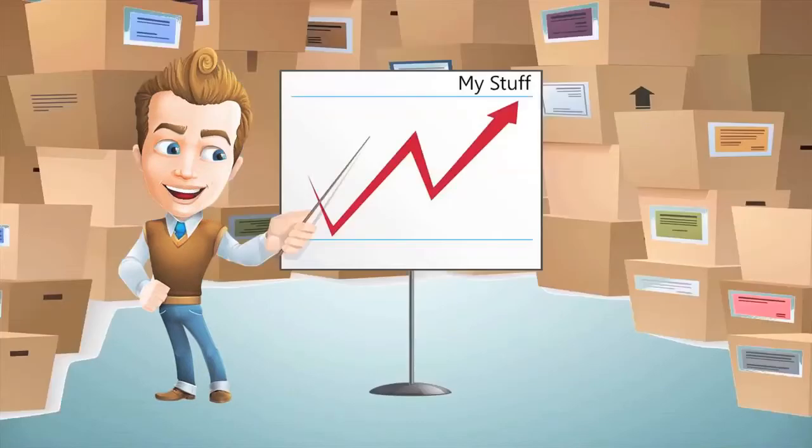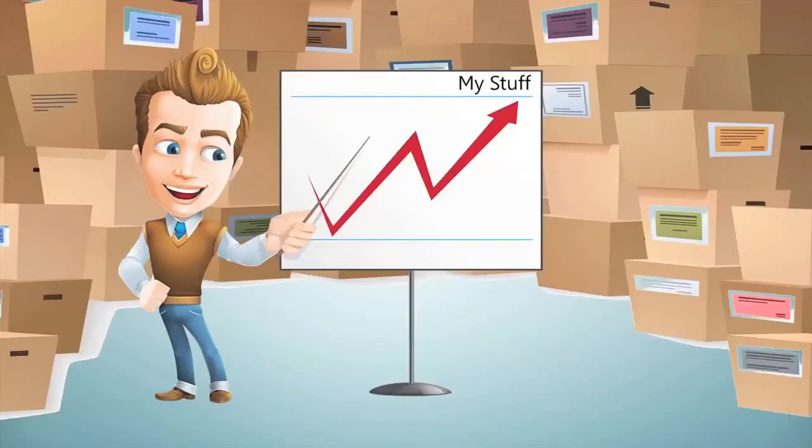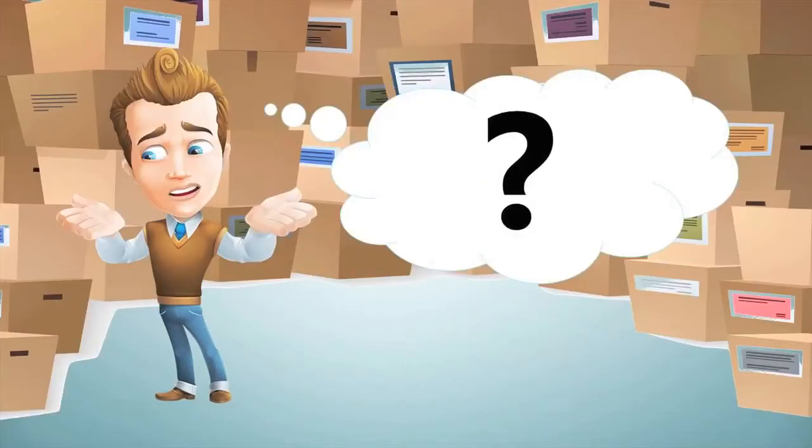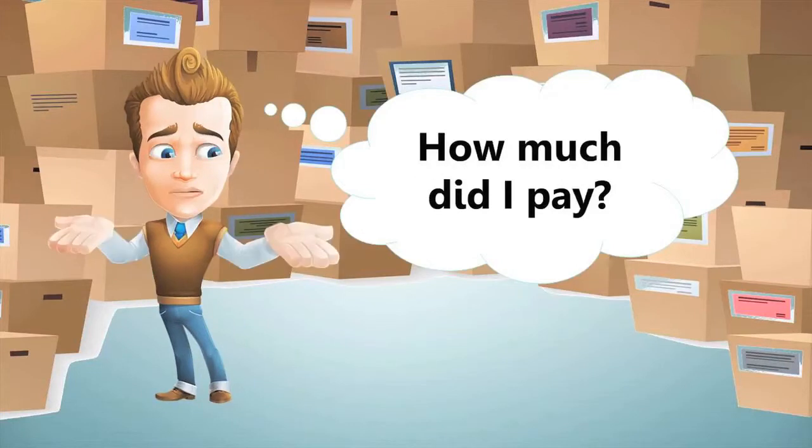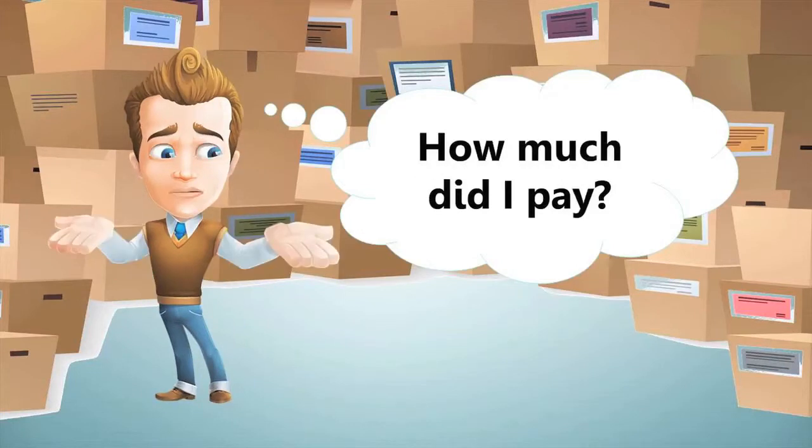But as your collection grows, it's hard to keep track of all the great stuff you have. The history behind it, where you found it, or how much you paid for it.